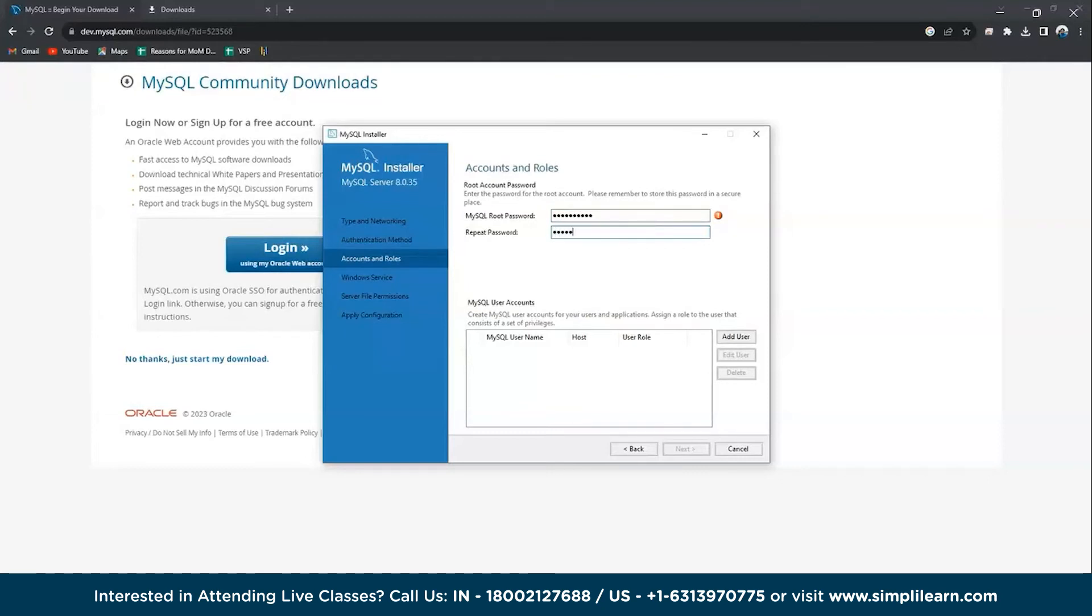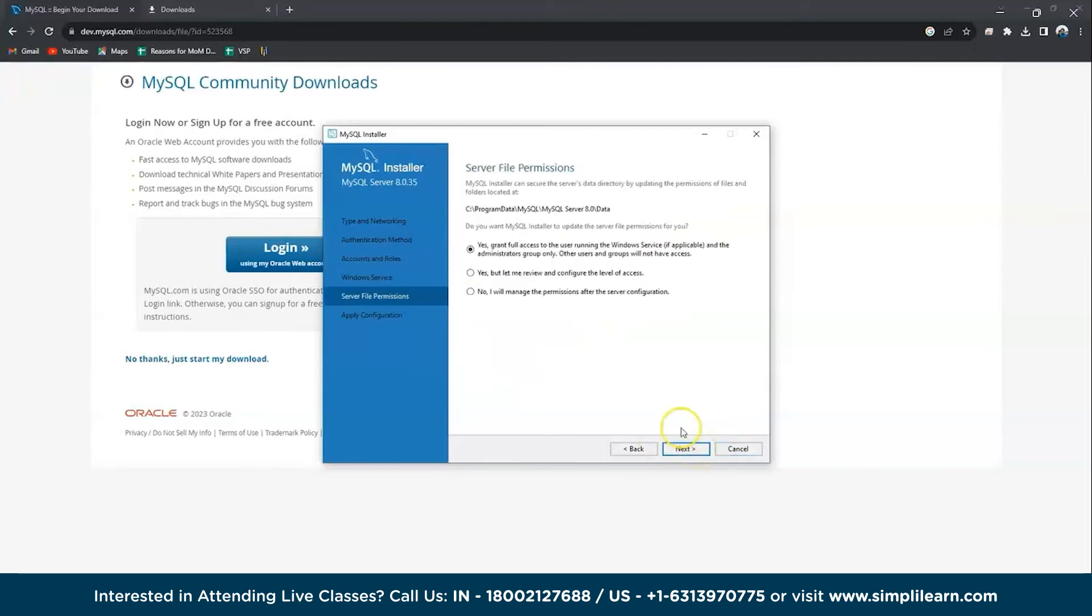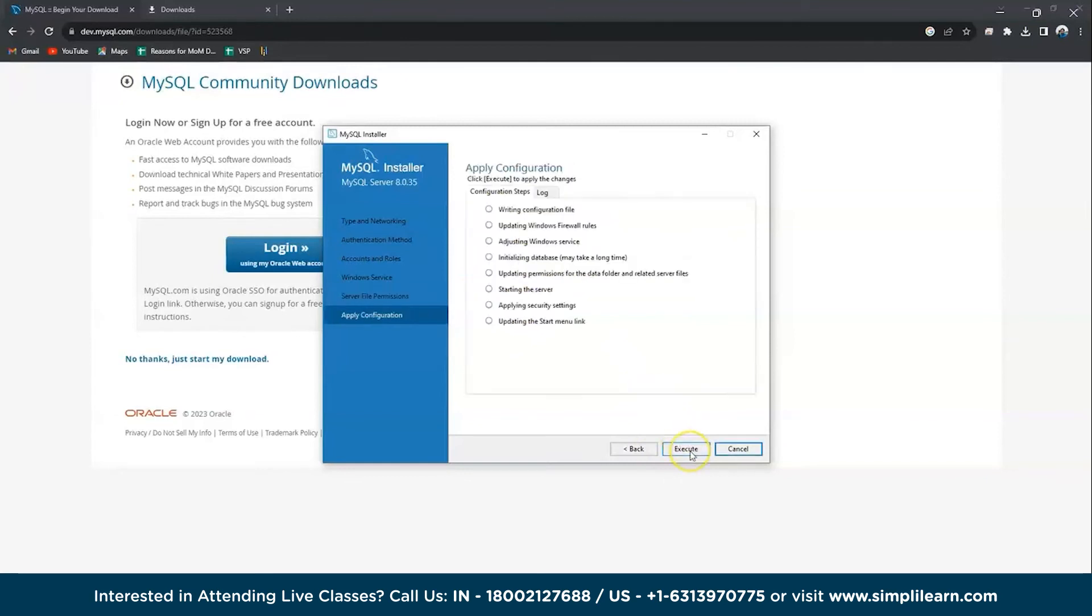That's my first password and I'll be repeating the same password here for confirmation. And next, there you go. Let's have a standard system account grant full access to MySQL and now execute so that all these configurations get applied to your installation.